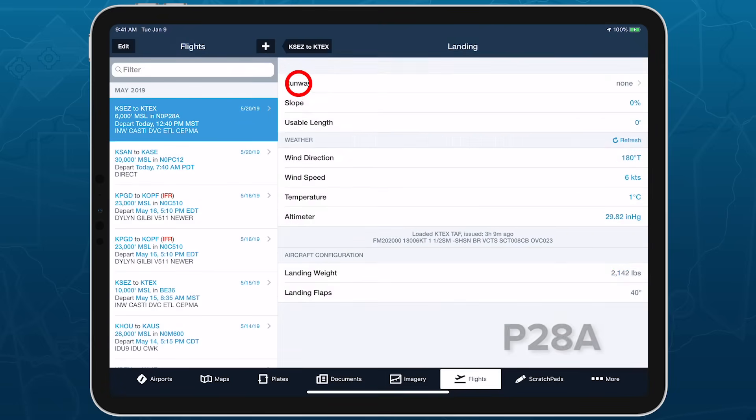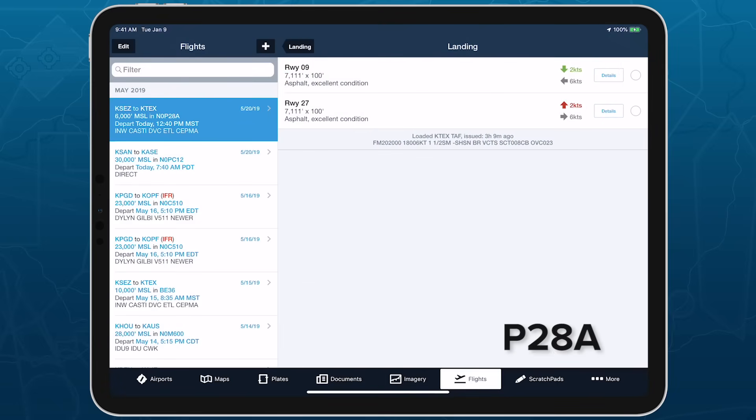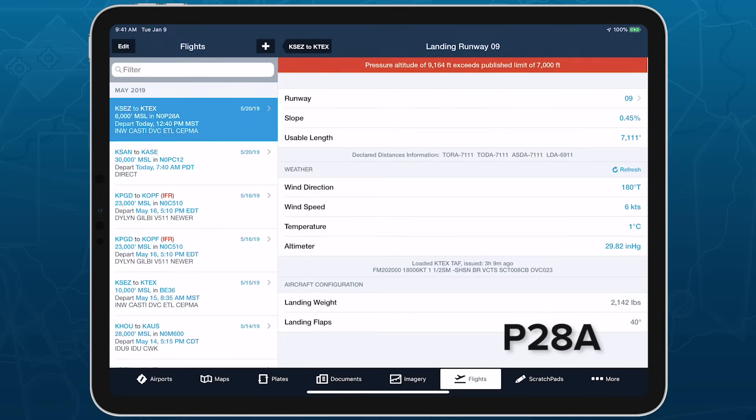ForeFlight provides a number of warnings within the takeoff and landing performance pages to alert you to potential issues, including some that are aircraft specific.